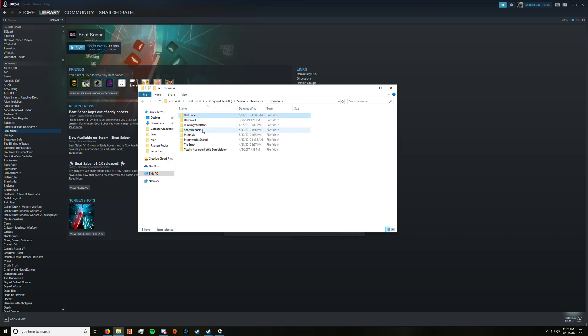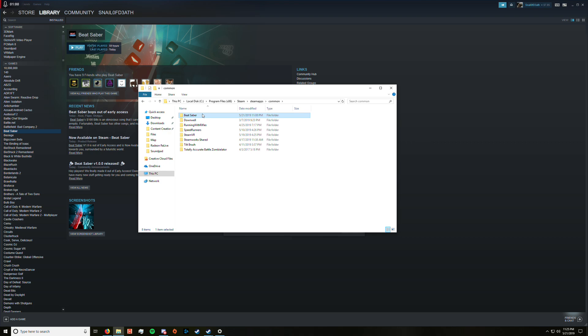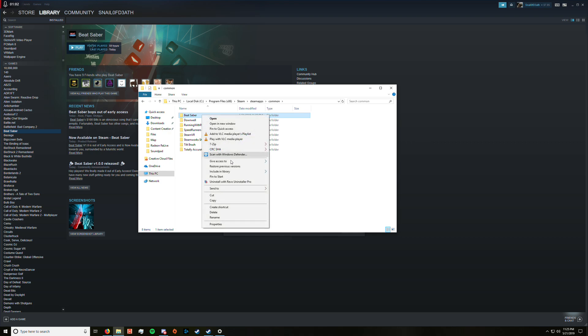And then this is your folder. Don't do any of these, it's the Beat Saber folder. So you right click, and then you click delete.